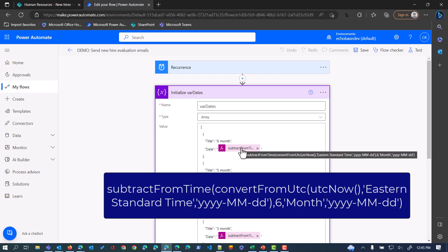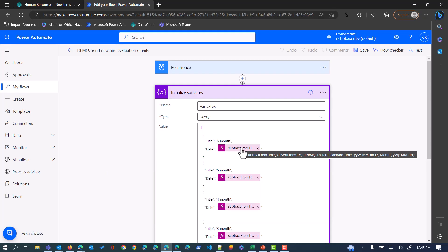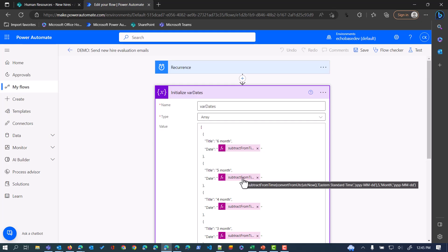We're saying convert UTC now to current Eastern standard time, return that in four digit year, two digit month, two digit day, then subtract six months from that and return that in the form of four digit year, two digit month, two digit day. This one is subtracting six months, for five months we are subtracting five, and so on. We've got six entries here: six, five, four, three, two, one.